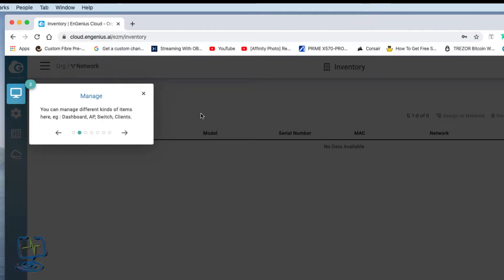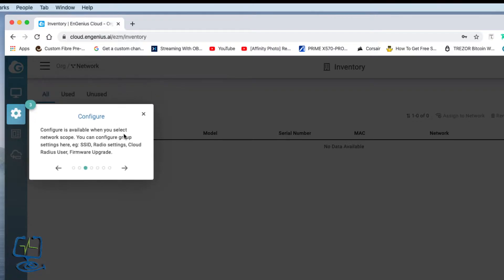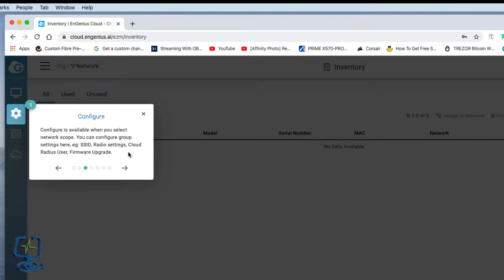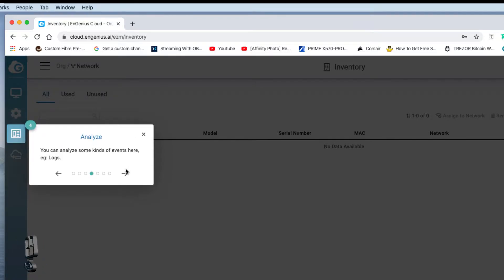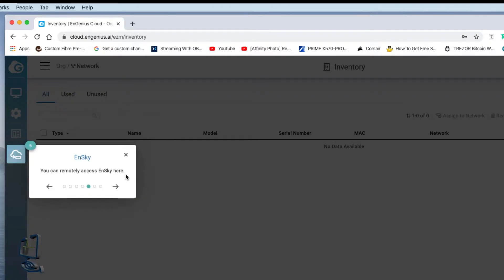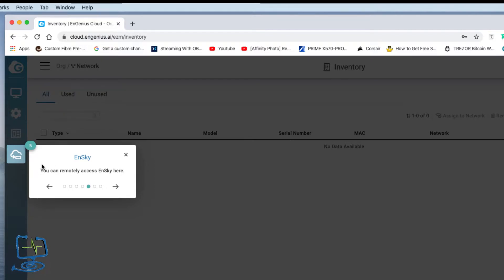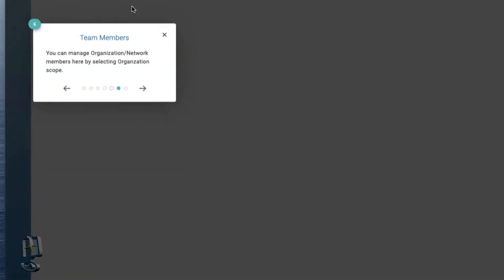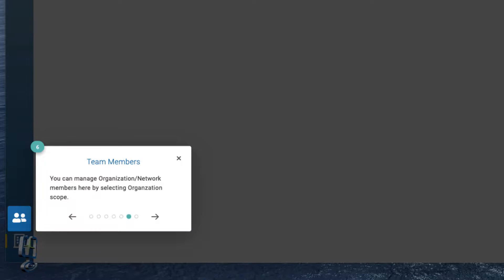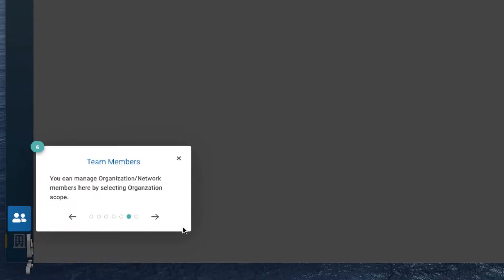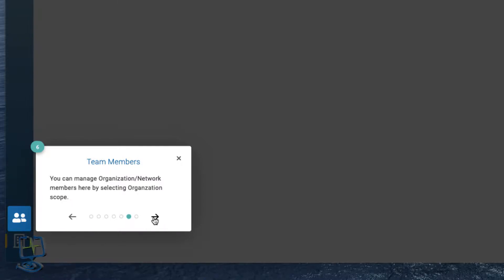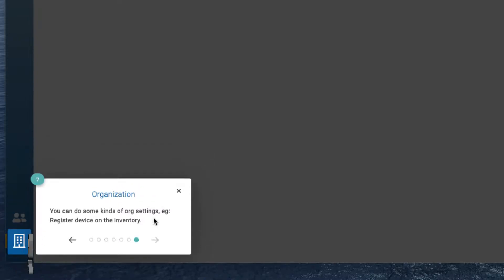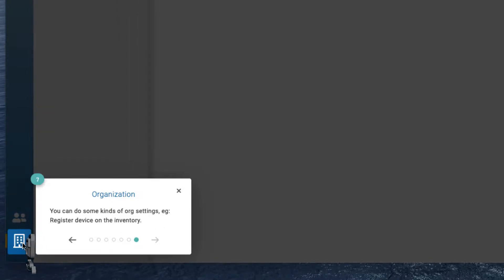Top left we've got the menus. You can manage different kinds of items here, like dashboard, access points, switches, and clients. Configure is available when you select network scope - you can configure group settings here like SSID, radio settings, cloud firmware updates, etc. Next one's analyze for checking your logs, and then last one is nSky where you can remotely access your nSky. At the bottom left hand corner we've got team members where you can manage your organization network members, and then the organization where you can do some kinds of organization settings like register devices on the inventory.